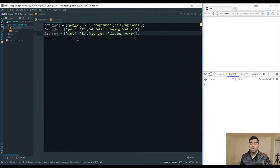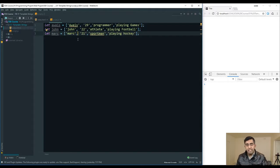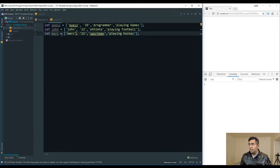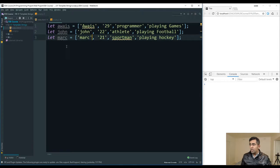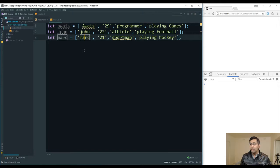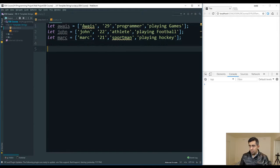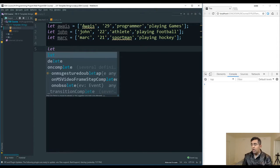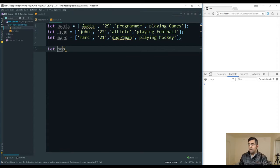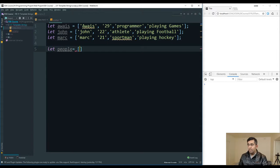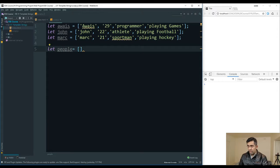In this video, we're going to look at the spread operator in JavaScript's ECMAScript 6 specification. We have three arrays: Awais, John, and Mark. I'll create another array called 'people' and add a person object inside with properties: name, age of 30, engineer as profession, and computing as field.